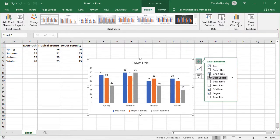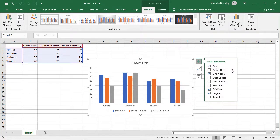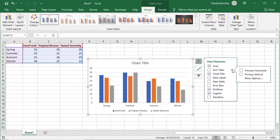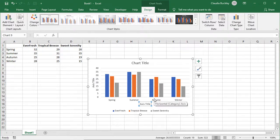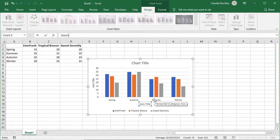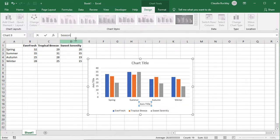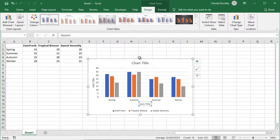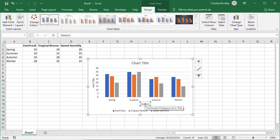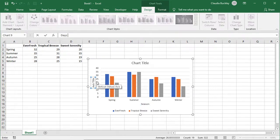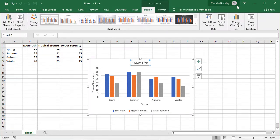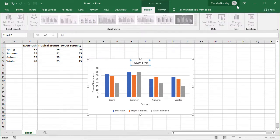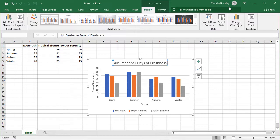So let's click on axis titles and if we click the arrow to the right we can specify whether we want to see a horizontal or a vertical. Let's say we want to see both. So now the placeholder shows up and we can start typing and notice that the axis title is being typed in the formula bar. When we hit enter it becomes the axis title for the horizontal axis. Let's do the same here. And now we have axis titles. Let's do the same for our chart title. Let's call it air freshener days of freshness and enter and that now becomes our chart title.